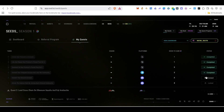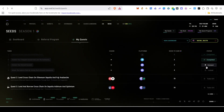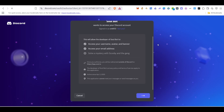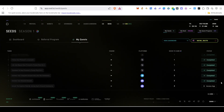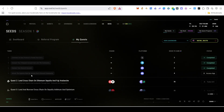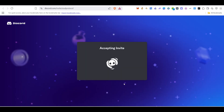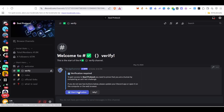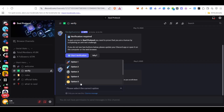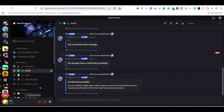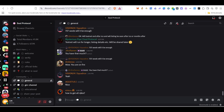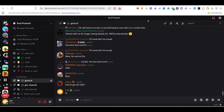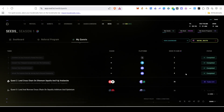After that, join their Telegram community channel and announcement channel, and that task will be done. Next, join their Discord — click Join Discord and it will take you to the Discord authorization page. Scroll down, click Authorize, and your Discord account will be connected. Then click Access App to go to their Discord server, click Accept Invite, and join. Click Verify, then Start Verification, and once successfully verified you'll receive the Explorer role.